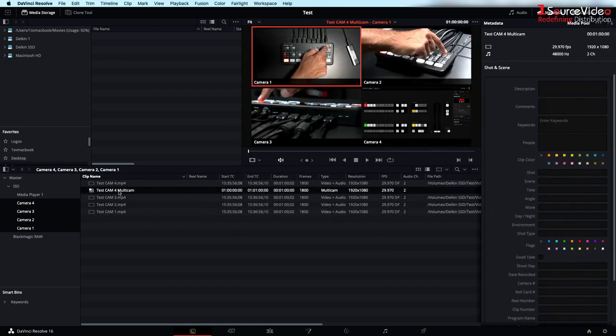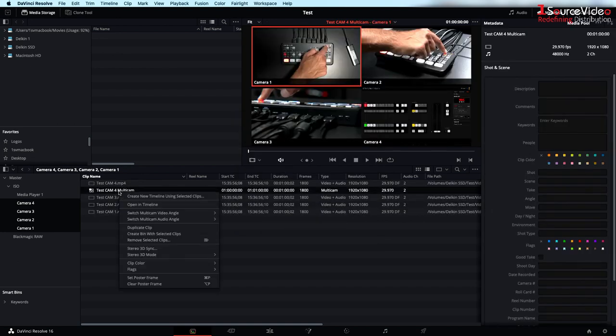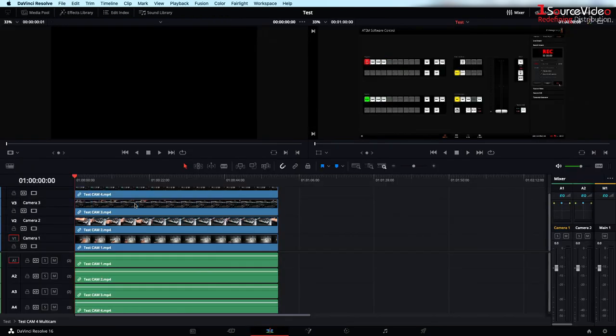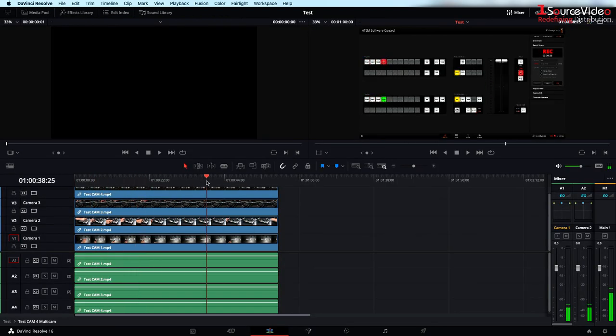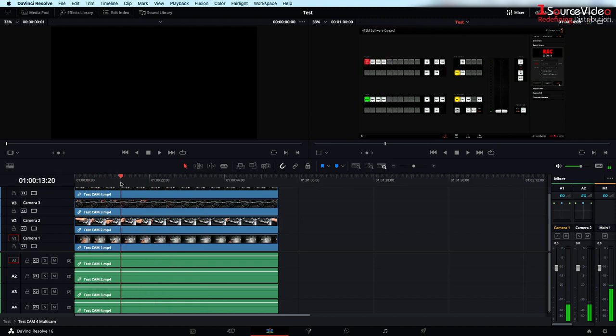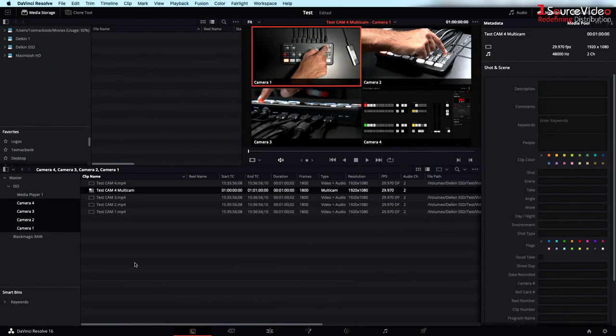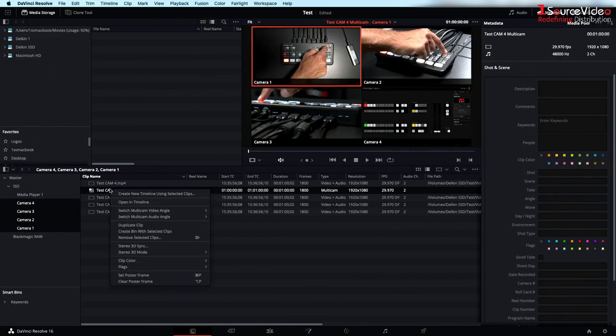If I right click this new timeline and select open in timeline, you can see all of our video and audio sources are stacked on top of each other. If instead you go back to media, you right click and select create new timeline using selected clips.